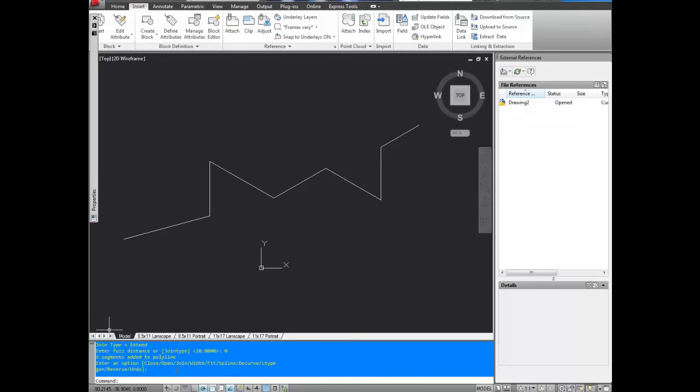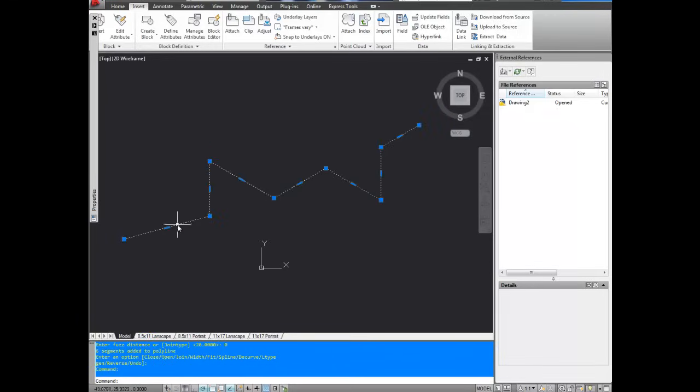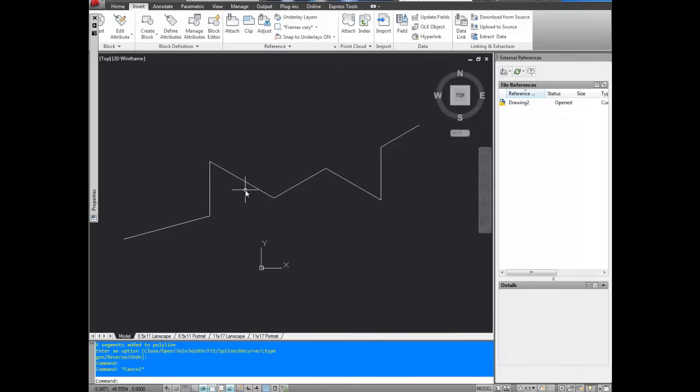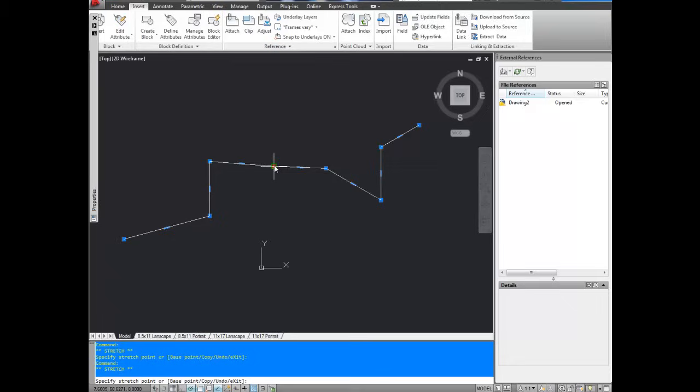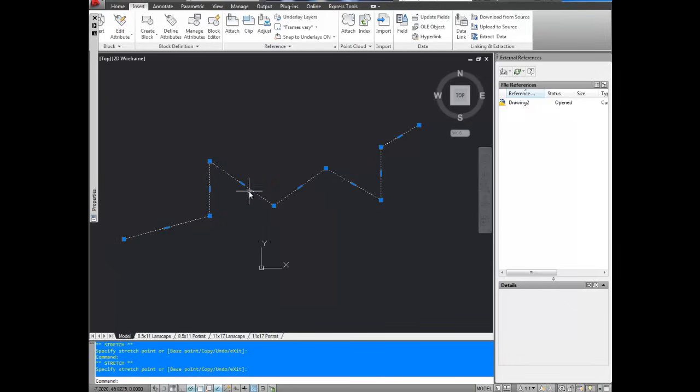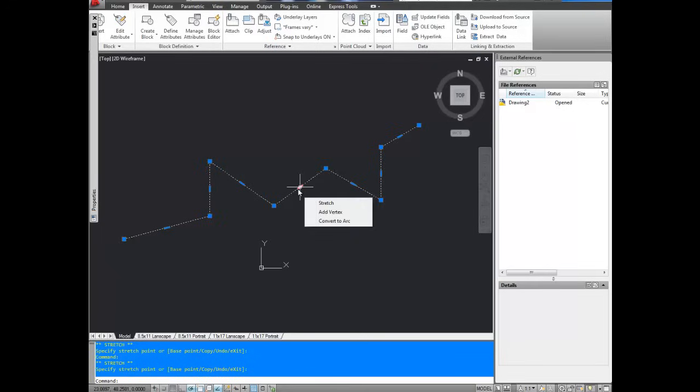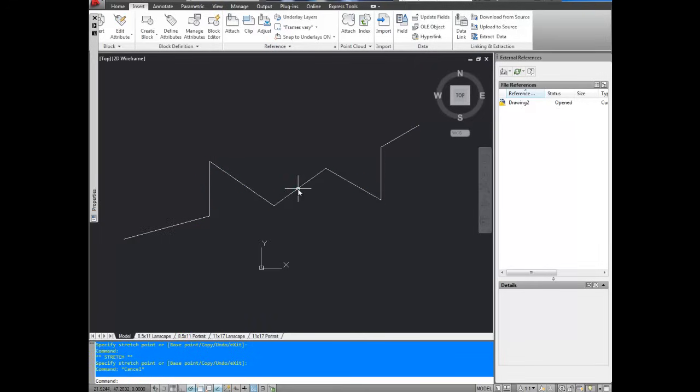If you hit enter again, you're going to end the command, and now you can select this, and it's one single polyline. All joined. So you can see if I move one node now, the corner moves. Whereas before, only this one or this one, whichever one I had selected would have moved. So now this is combined.